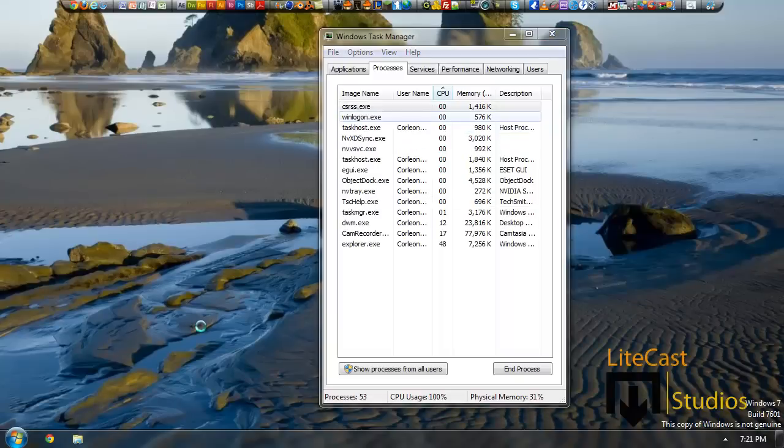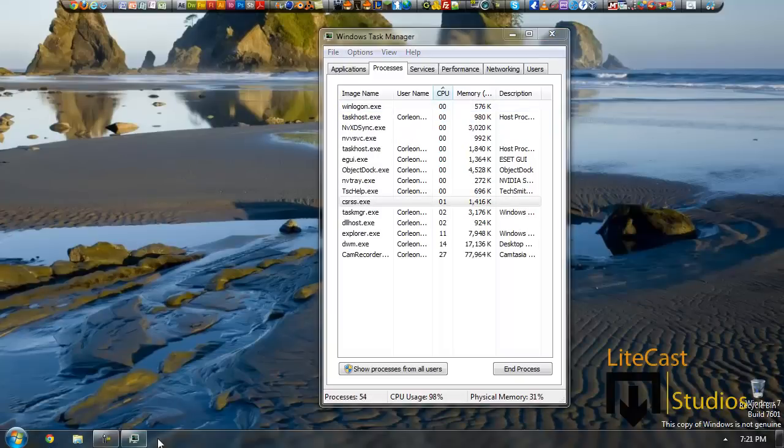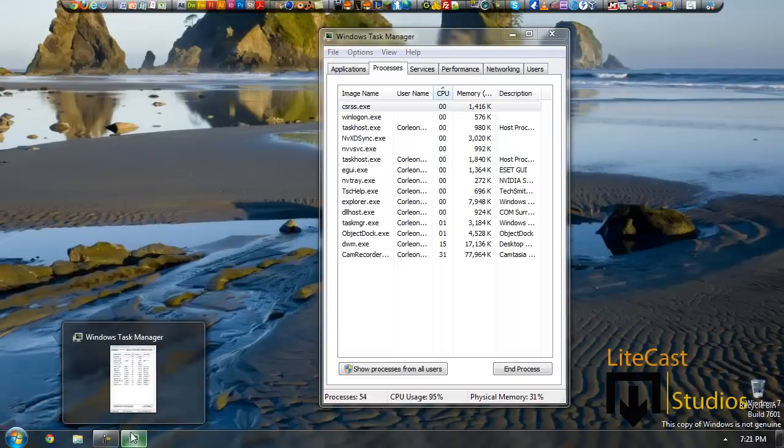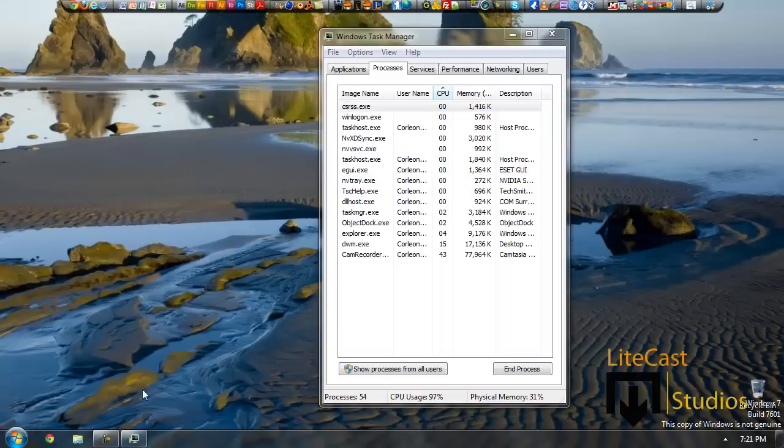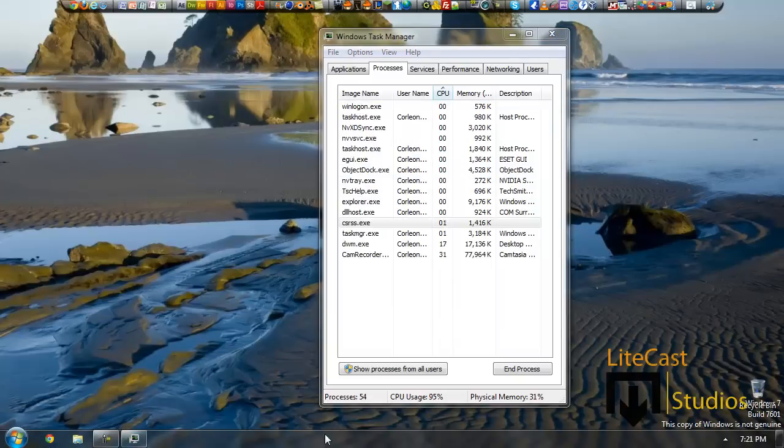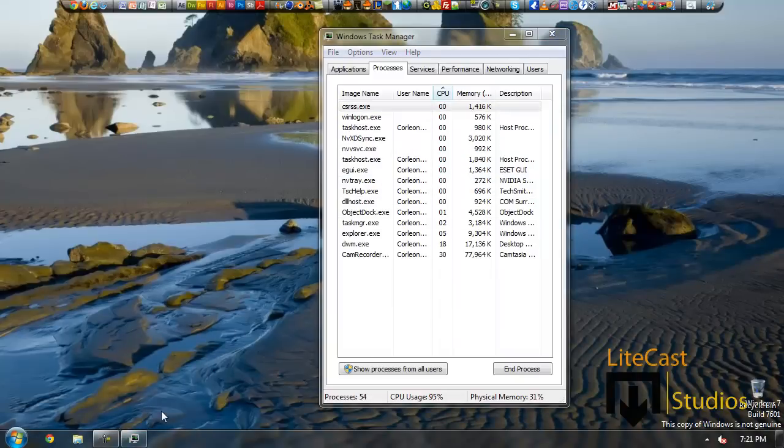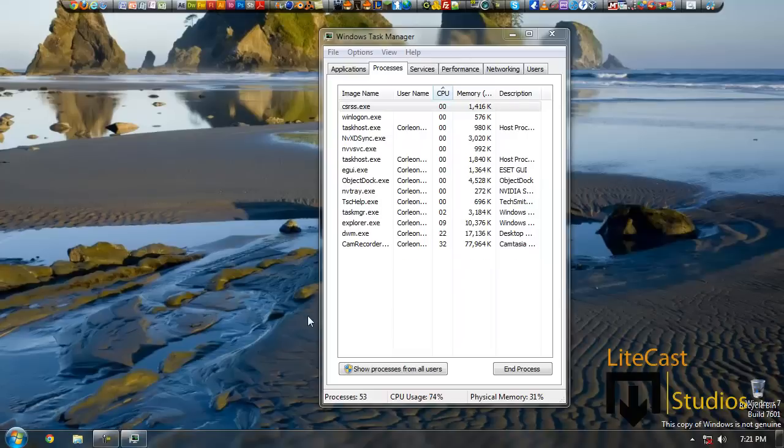And as you can see, Windows Explorer has restarted with everything, including the windows that we had open before, as you can see.